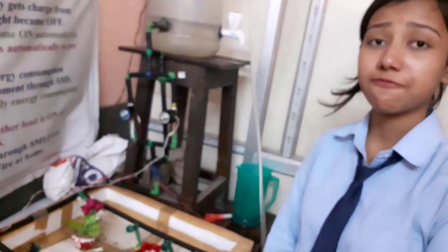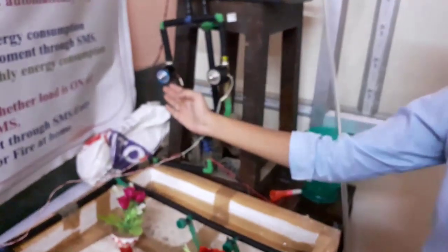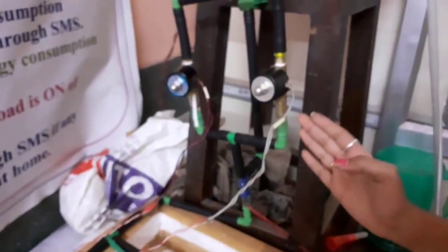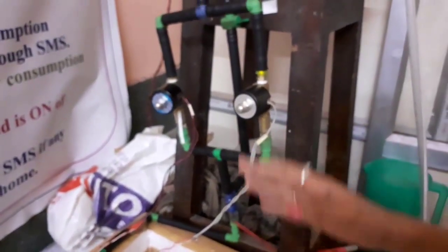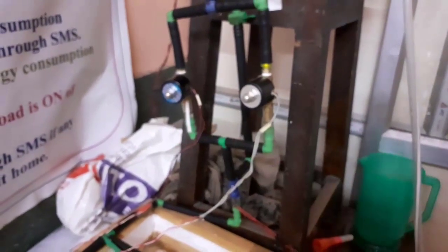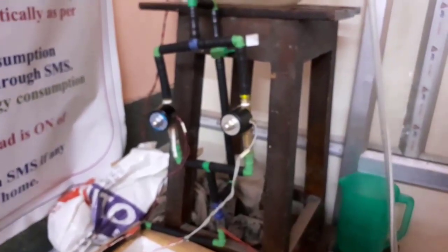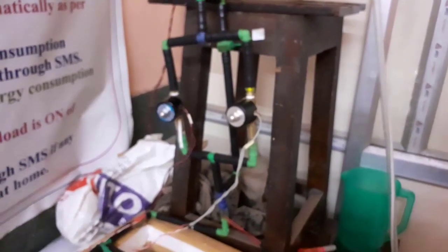We have also added some fail-safe operation. Instead of one solenoid valve, we have used two solenoid valves. If one solenoid valve will get damaged, solenoid valve two will get automatically switched on.